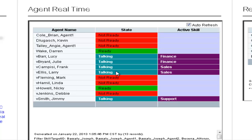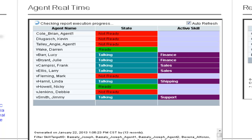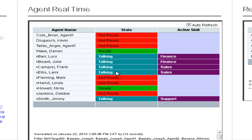You can use this report to show how CUIC updates in real-time agent states and queue statistics. It also is an example of thresholding, which is based upon the data that you see in the fields.